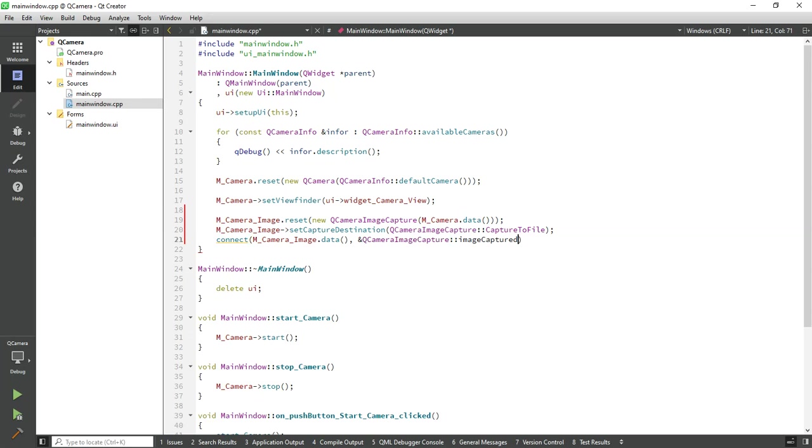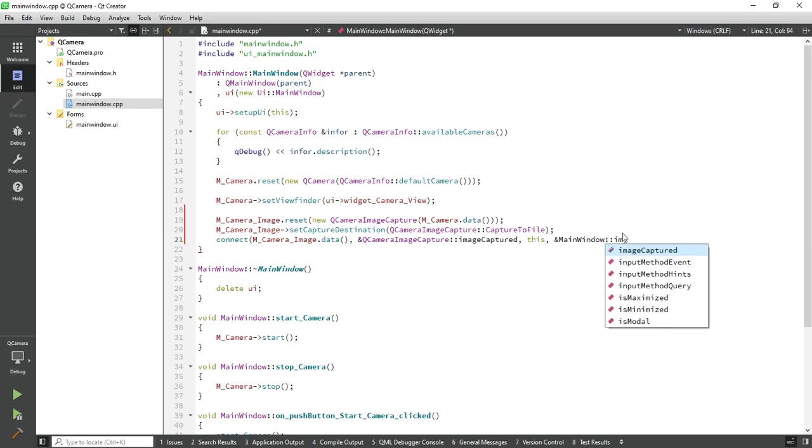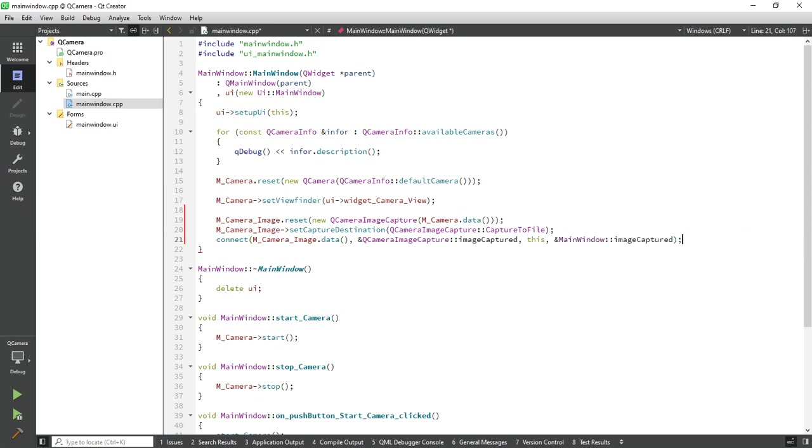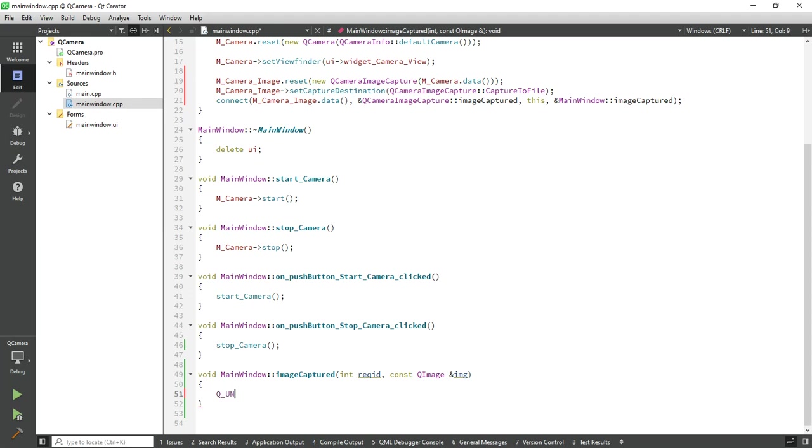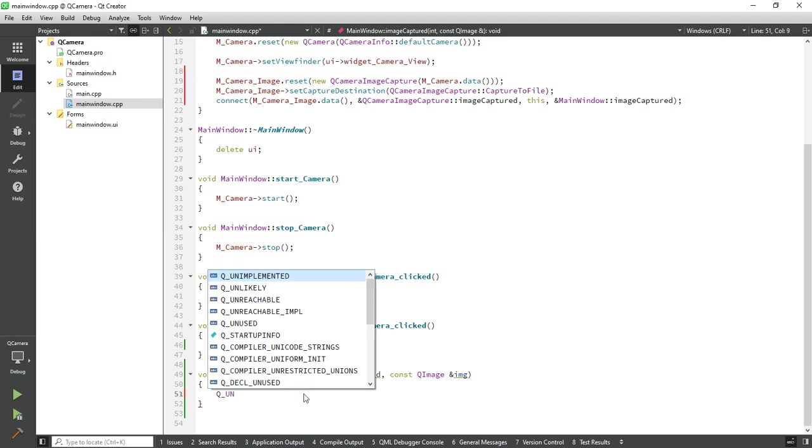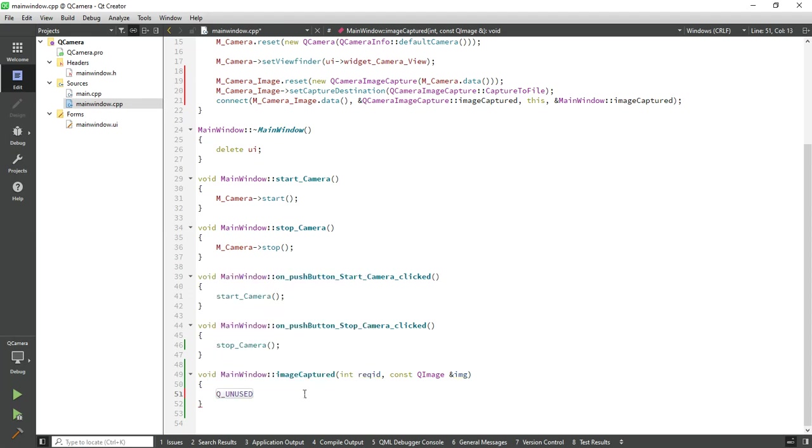Image capture is our main window slot. Now let's write the code in our image capture function. The first parameter is not used for functionality, just call to unused function to avoid the warning.